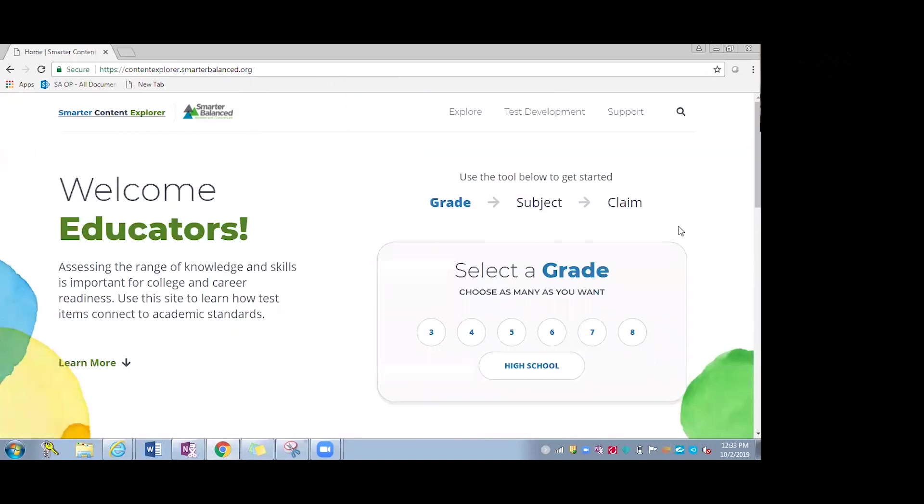So we'll go back to the home page. And that's basically an overview of this web tool. Again, it is available and it was released September 18th. And so it's a great resource that I recommend you use with all of your educators. Thank you.